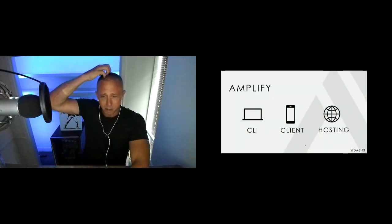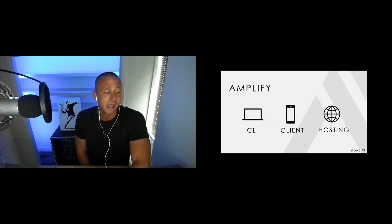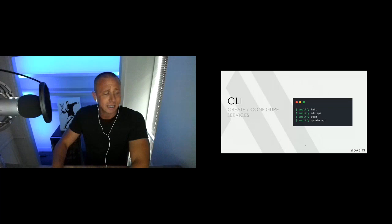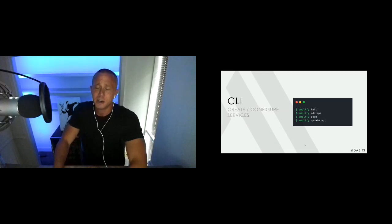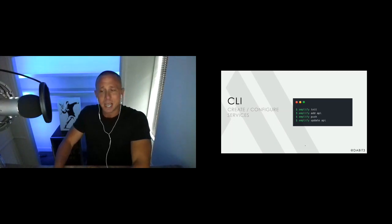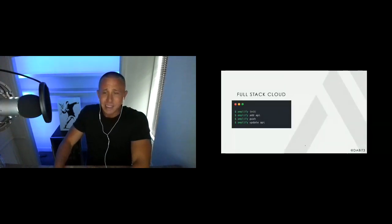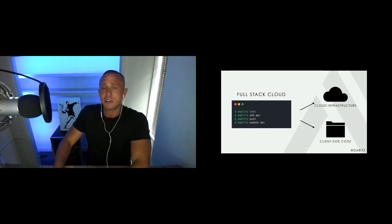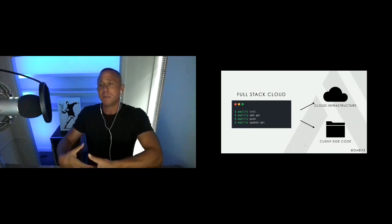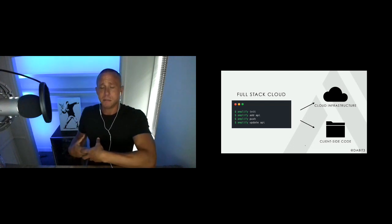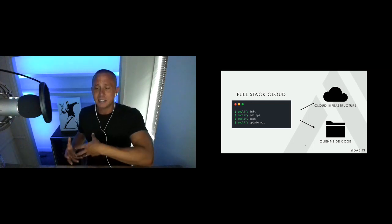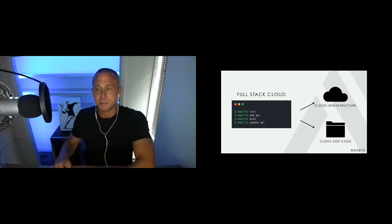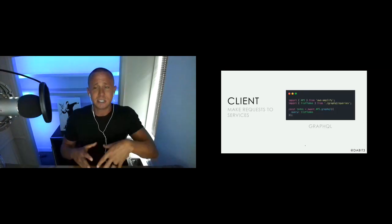Amplify is made up of three main parts. The CLI allows you to create infrastructure directly from your front-end environment — you initialize a project with 'init', add a GraphQL API with 'add api', make updates with 'update', and deploy with 'push'. What you get is full stack cloud infrastructure, including code generation on the client — GraphQL queries and mutations for a TypeScript or native iOS project — alongside the deployed cloud infrastructure.